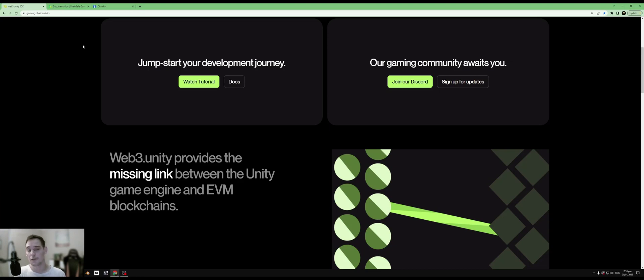Thanks for watching, and I'll see you guys in the very first episode of Web3 Unity: The Complete Guide.